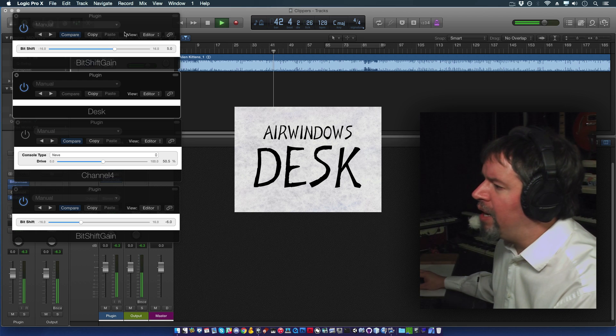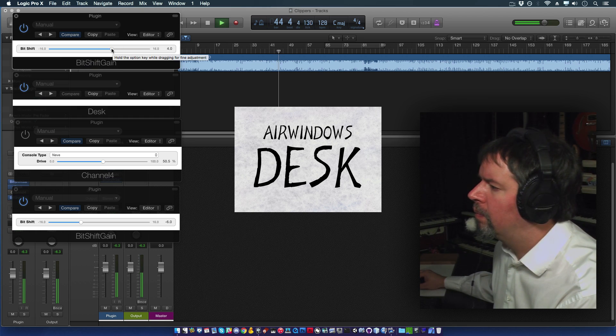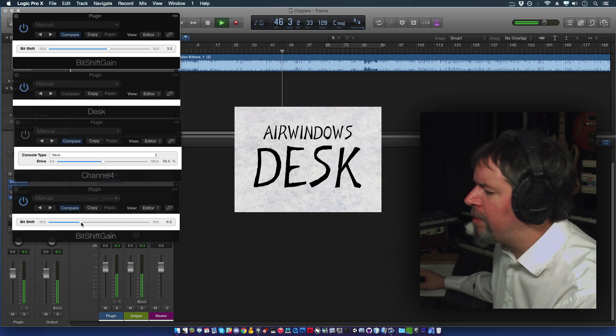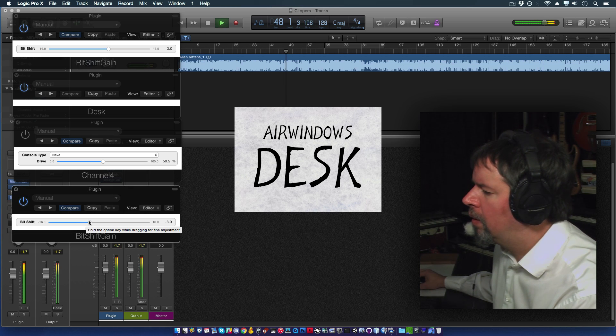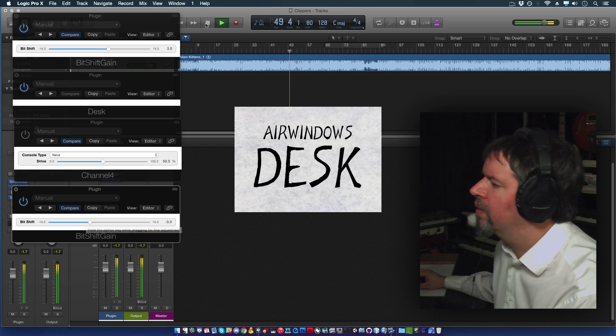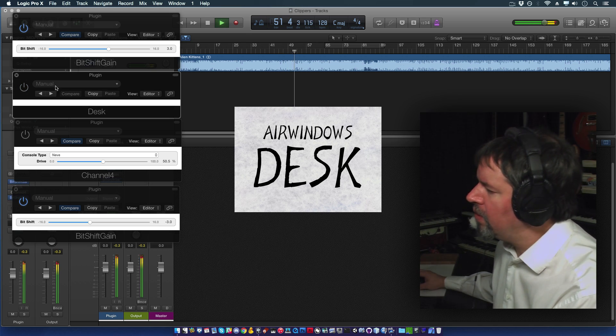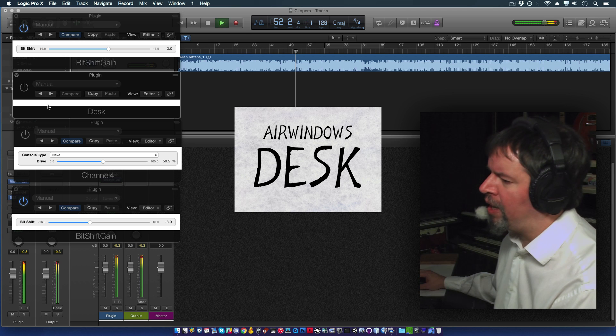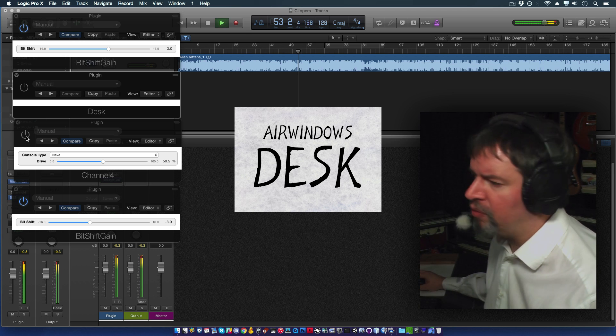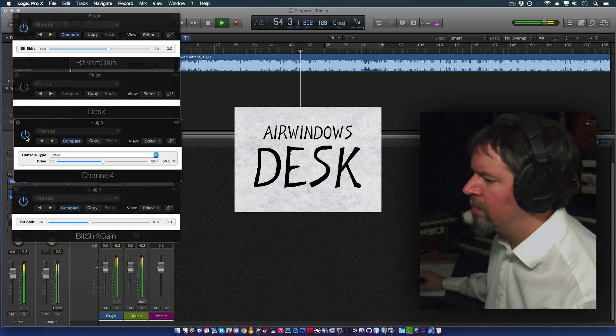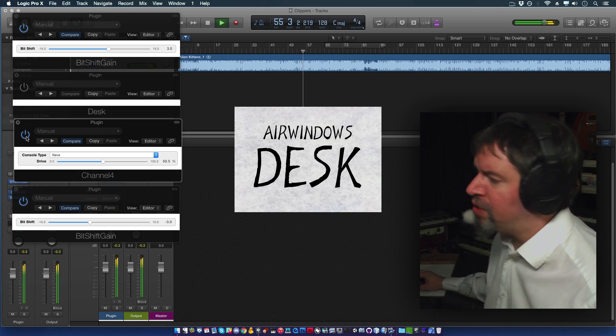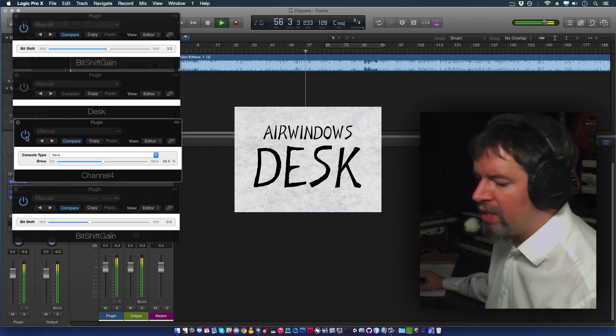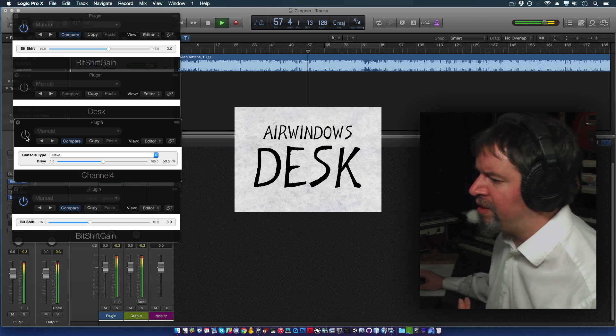So what we can do now is back it off a little bit. Let's take it to 3 db down. So here's what we got. Again, we can put channel 4 on. And that's got much the same result that we had before. It's more of a stomp boxy kind of thing.